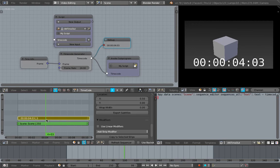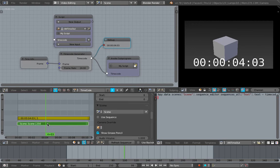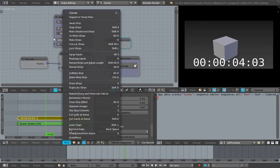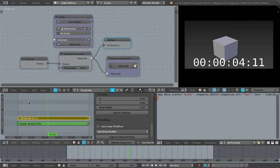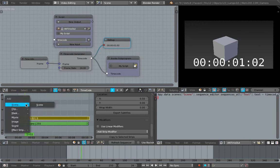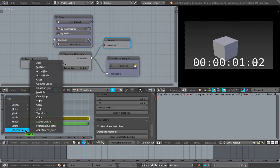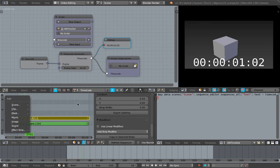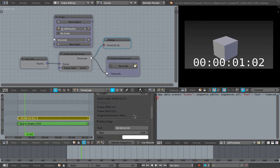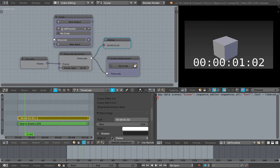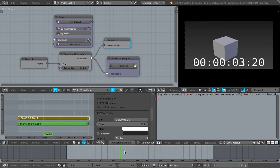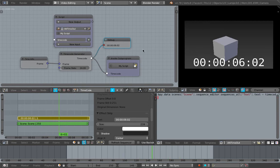As you can see, I'm achieving this simply by using the text block - the text strip. If you shift-A and add an effect strip called Text, you can replace the text with anything you like. In this case we're using the timecode. You can see the text data is changing if I'm scrubbing on the timeline.